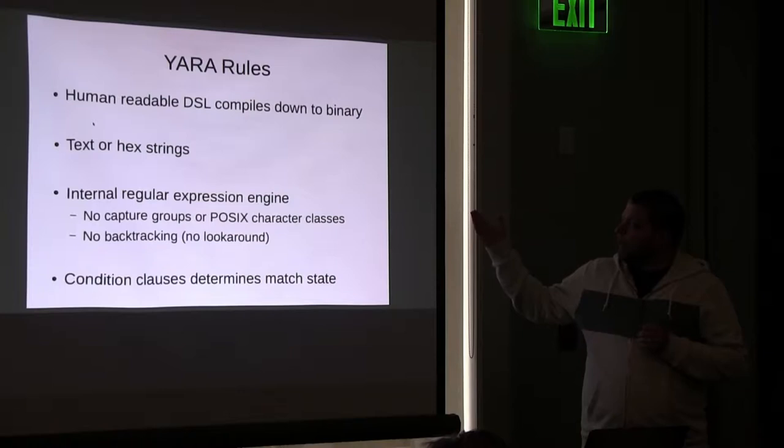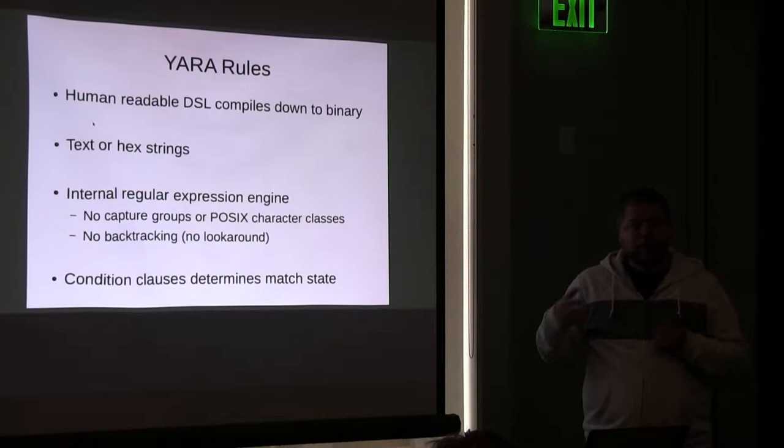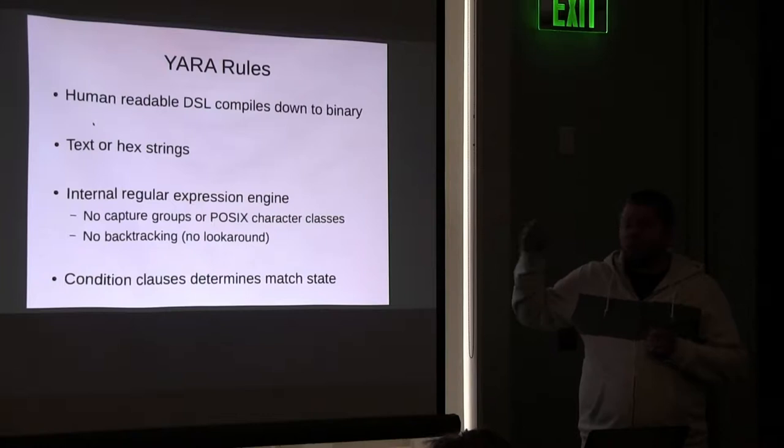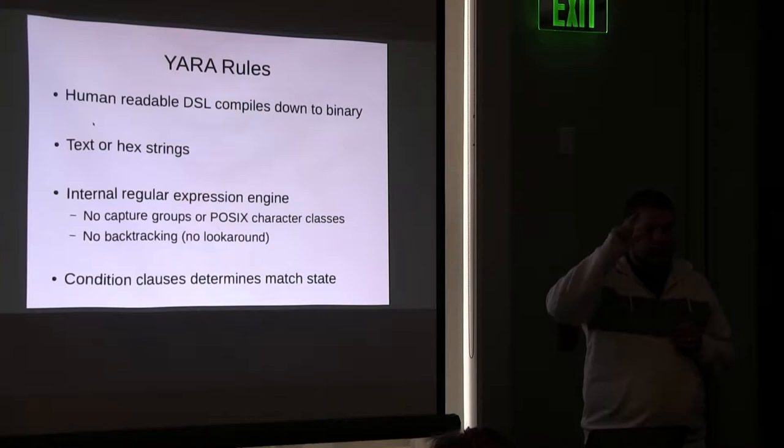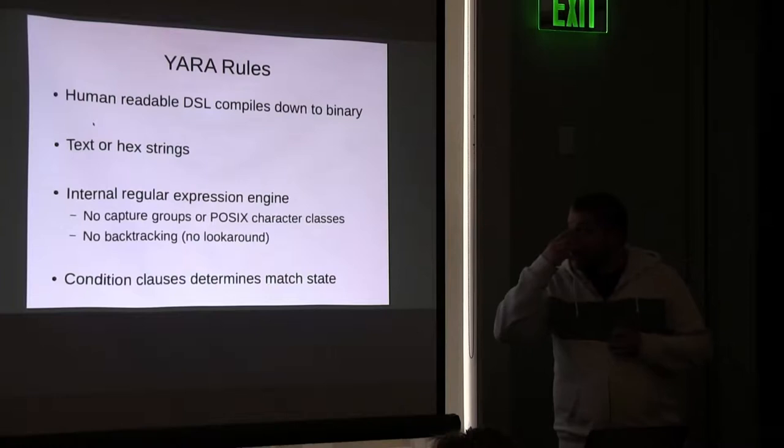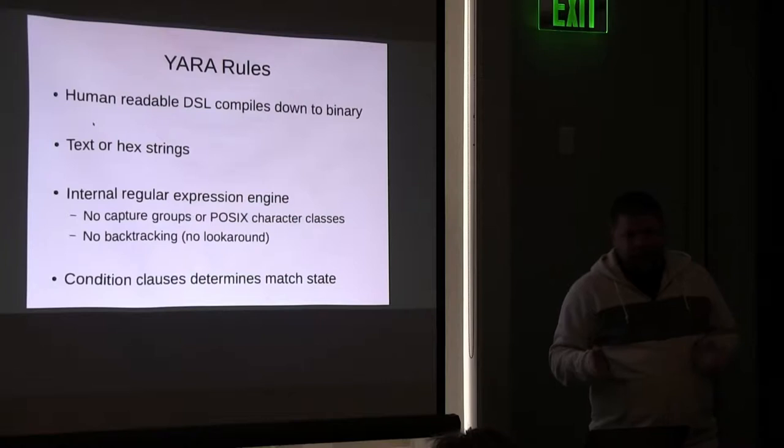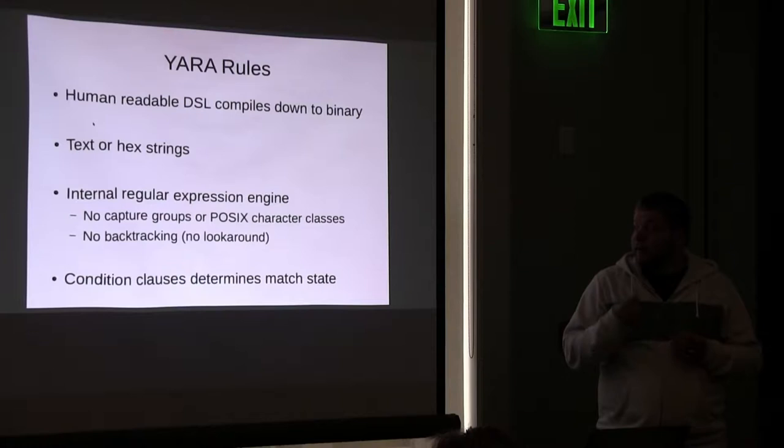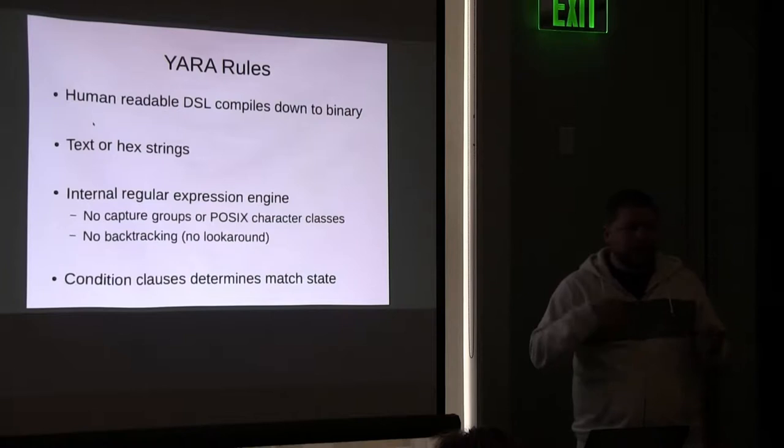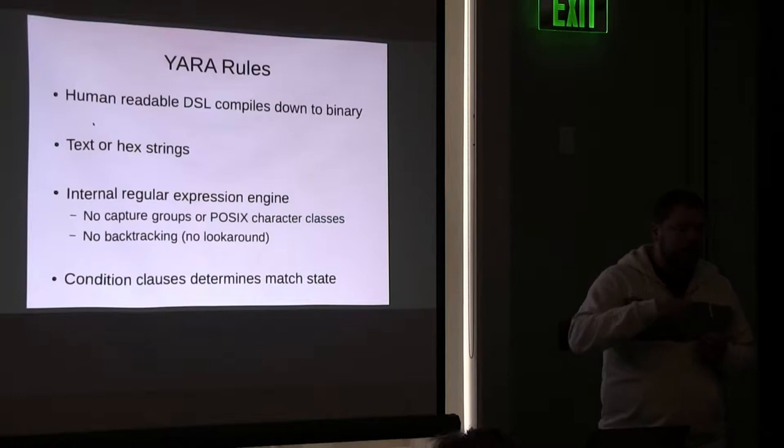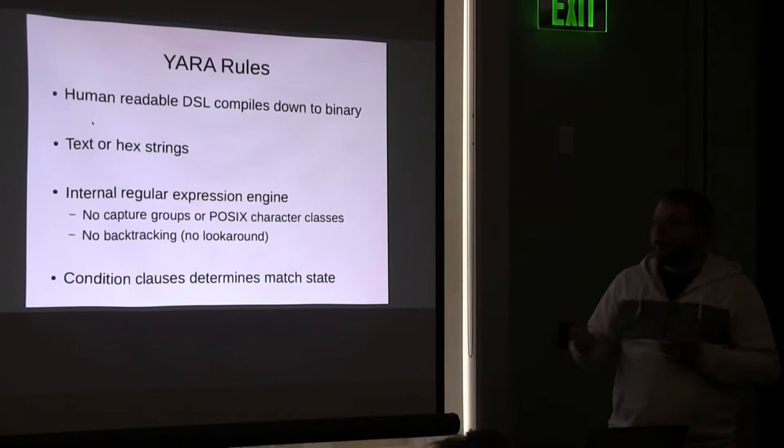YARA rules are human readable DSL that get compiled down to a binary format before they're executed. Strings can be ASCII text or just hex strings. Those hex strings can also include wild cards. Strings can also be regular expressions. YARA doesn't use PCRE or RE2 or anything like that. It builds its own regex engine that's designed primarily for speed instead of a full feature set that you would find with something like PCRE. So there's no capture groups. There's no backtracking, which means no look ahead or look behind, which is kind of a bummer. But again, it means you typically have a much faster search time and you don't run into potential cases of exponential backtracking.